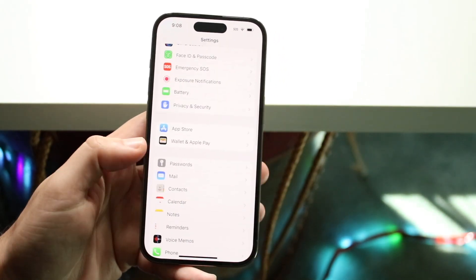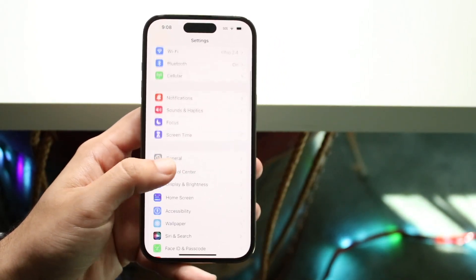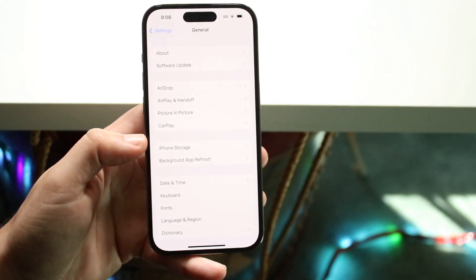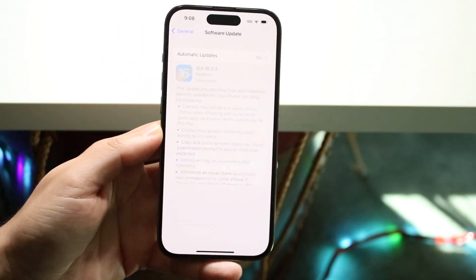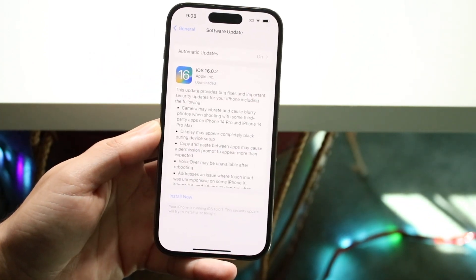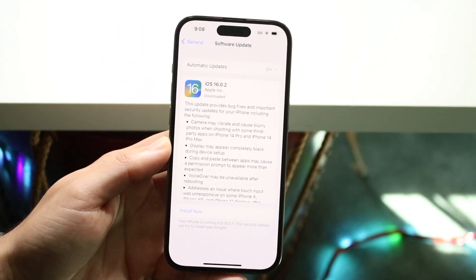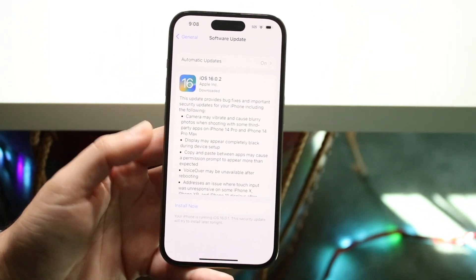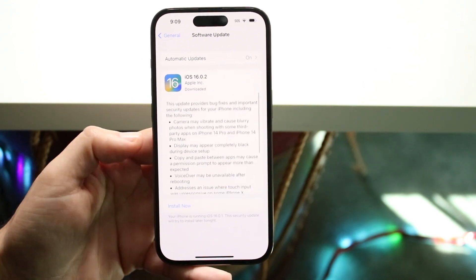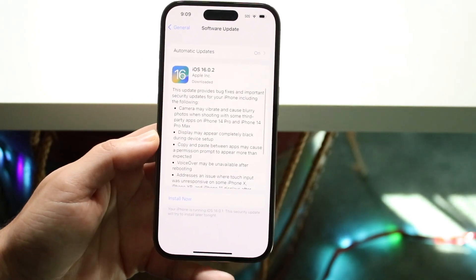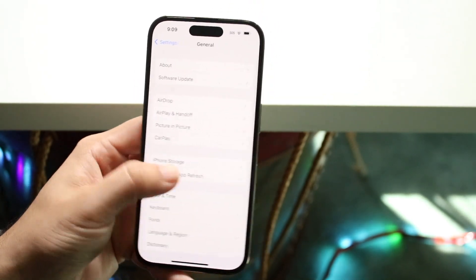Another thing you can do is make your way over to your general settings, which is right here, click on software update and just see if there's an update available. If there is, just update your iPhone and that may be another thing you can do to fix these issues as well.